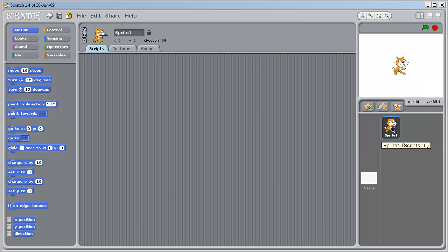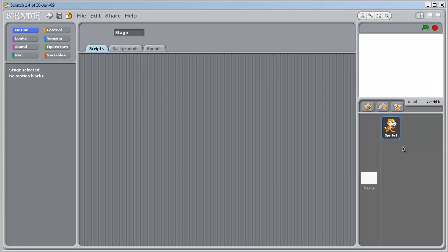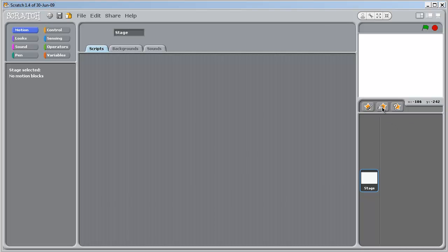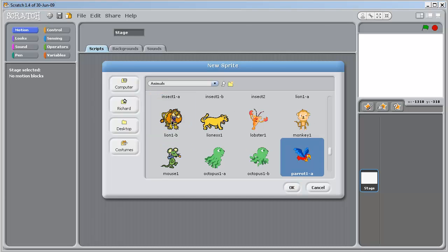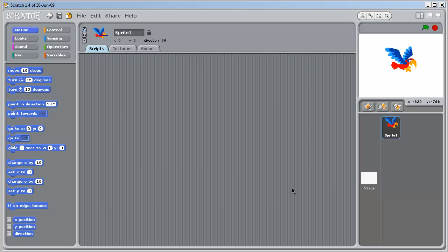First off, let's delete the cat sprite. And we're going to import that parrot, so choose new sprite from file. If you click here and just touch the P key, it takes you down to the first parrot, which is parrot A. OK. We're going to come up and name the sprite parrot.